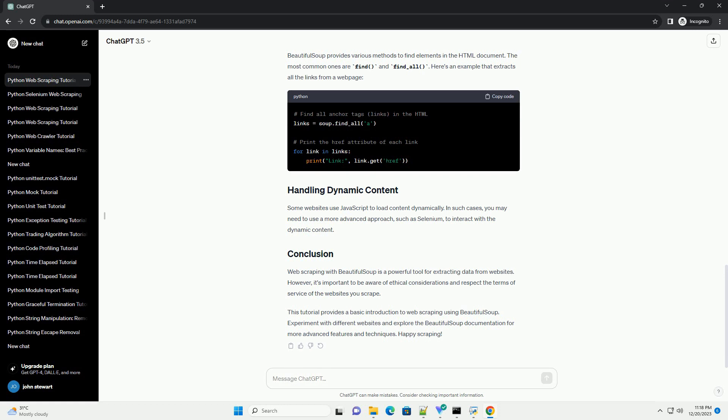Some websites use JavaScript to load content dynamically. In such cases, you may need to use a more advanced approach, such as Selenium, to interact with the dynamic content.